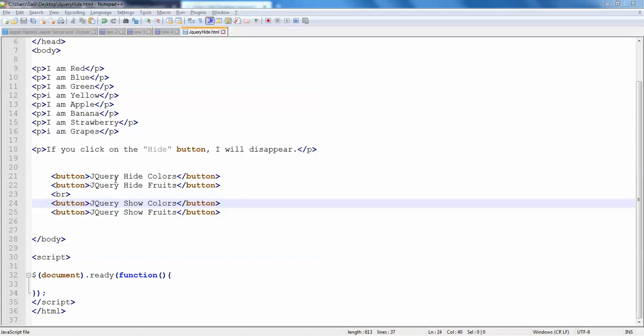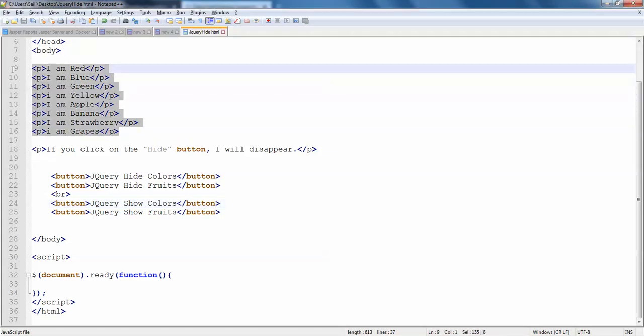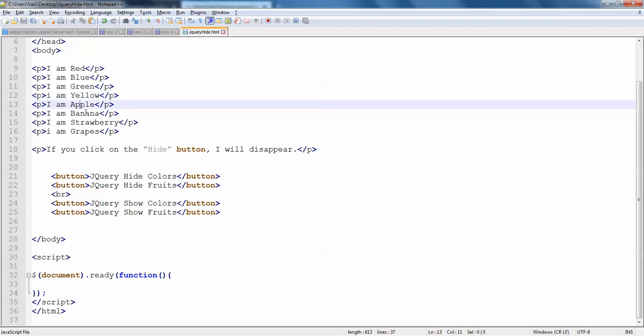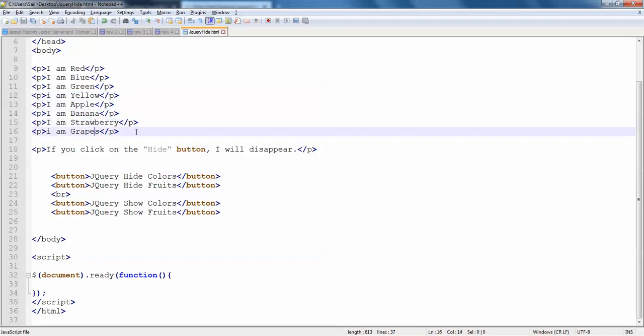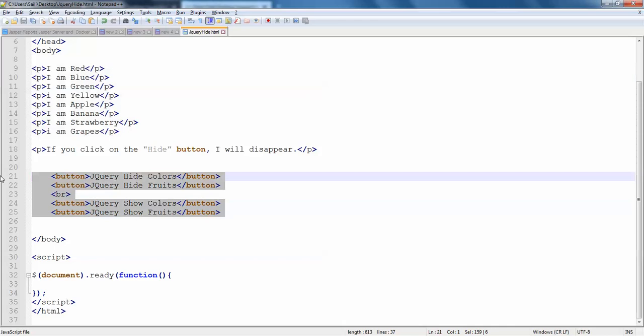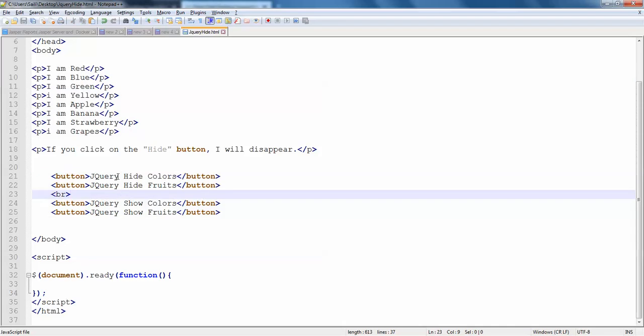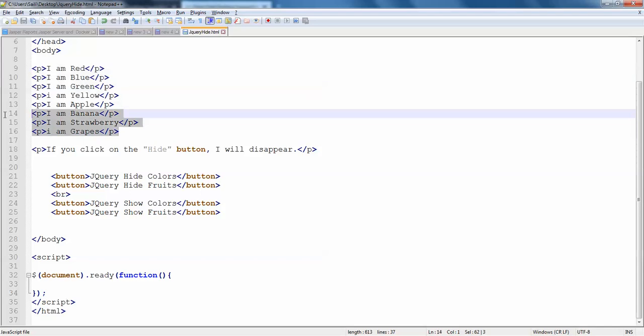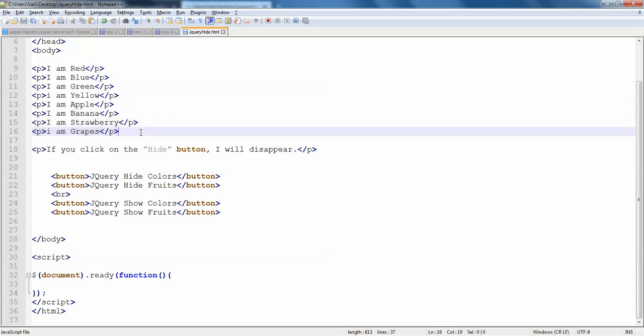So before that I will just see how I have some paragraphs here. You can see I have red, blue, green, yellow and apple, banana, strawberry, grapes which are in paragraphs. And I have four buttons here which are hide colors, hide fruits, show colors, show fruits. So when I click on hide colors all of them should hide. And when I hide fruits all of this should hide. So I need to mention some condition on how I am going to hide these things.